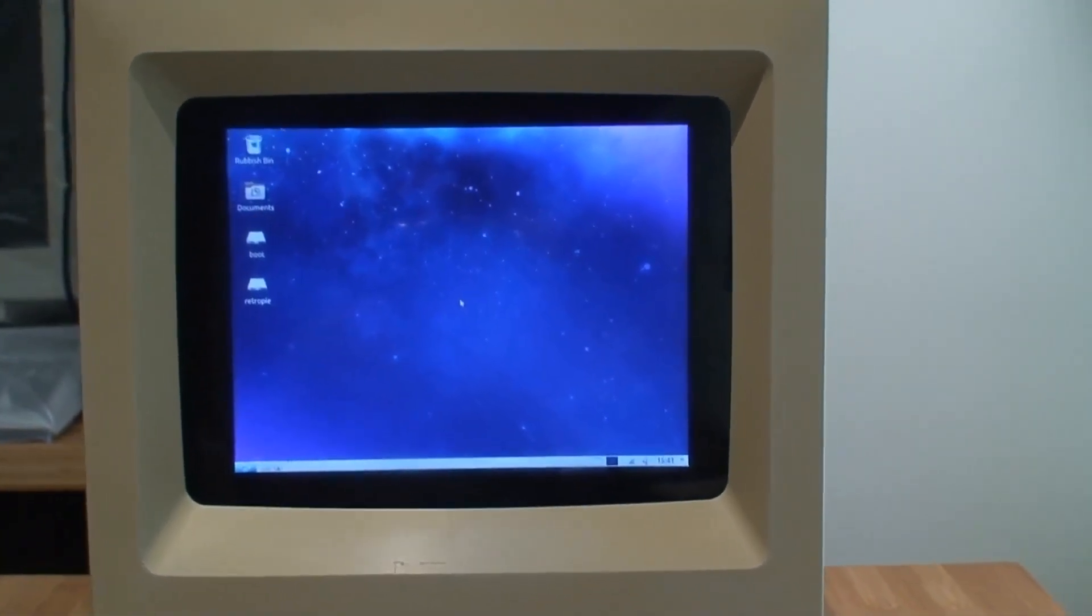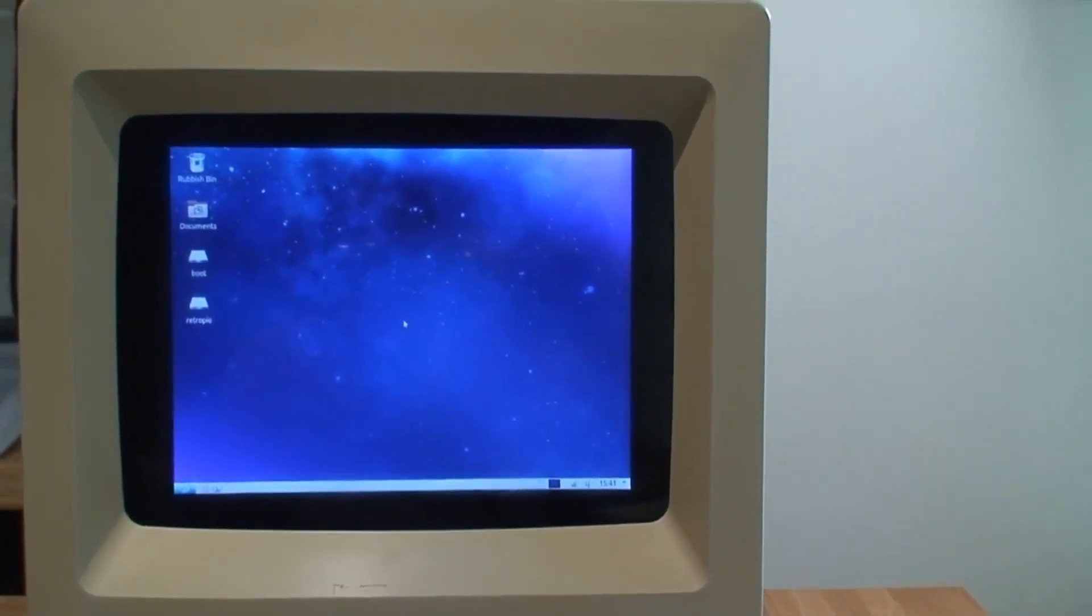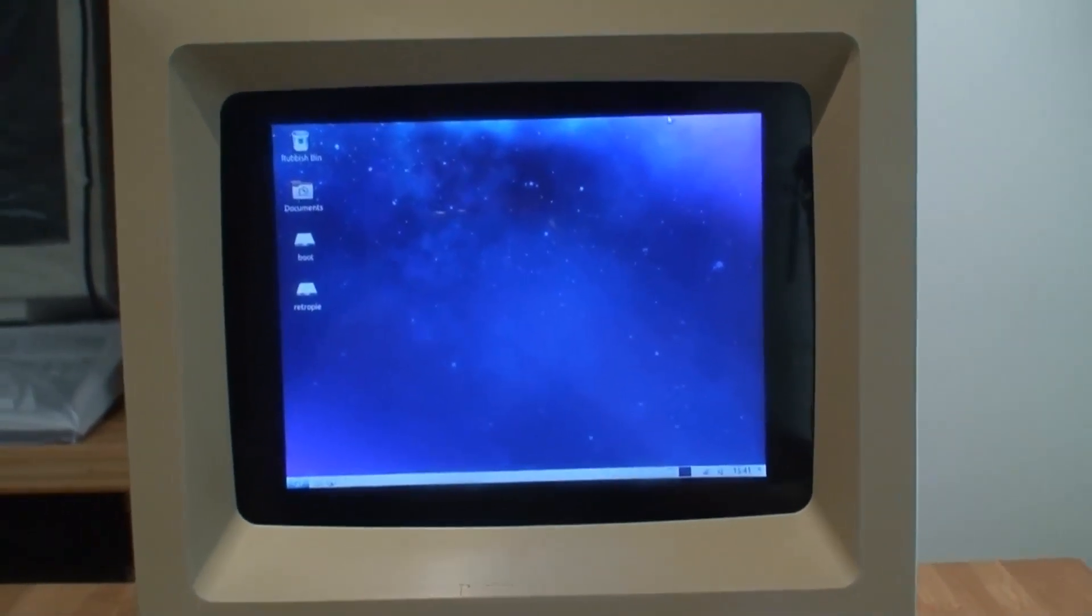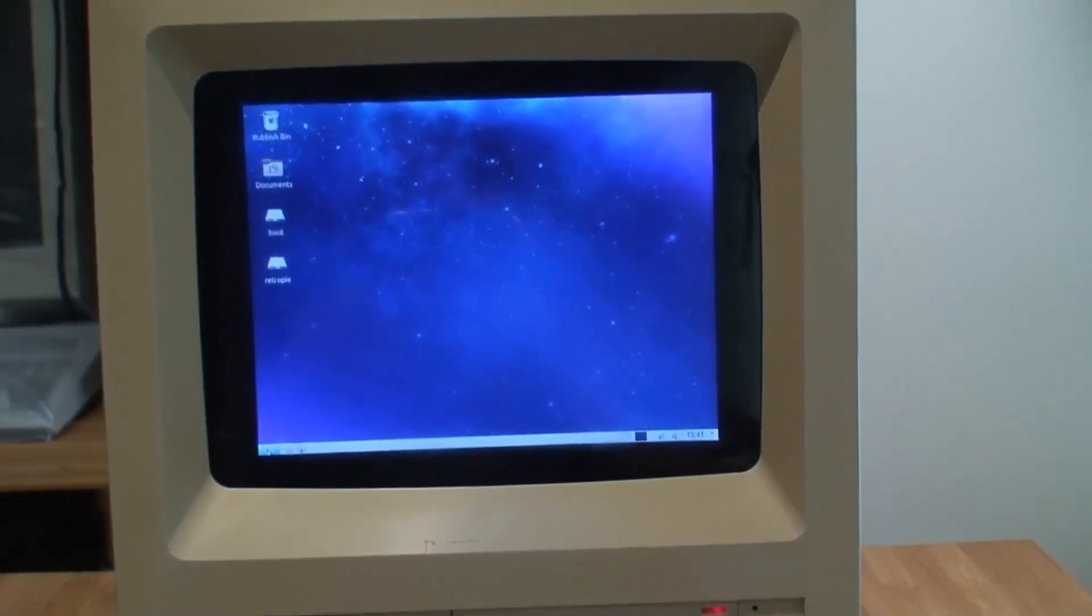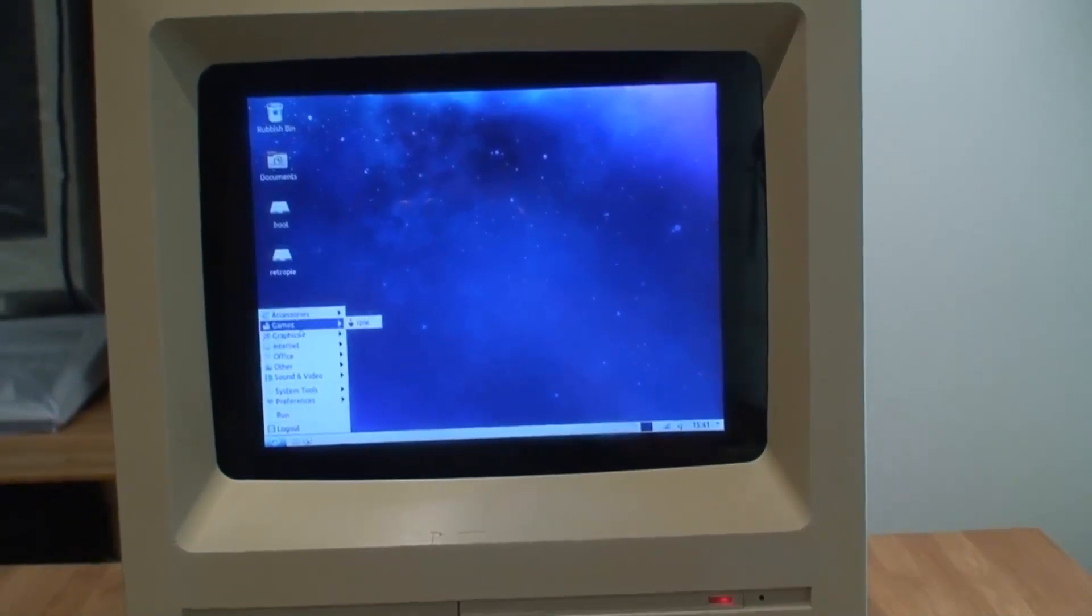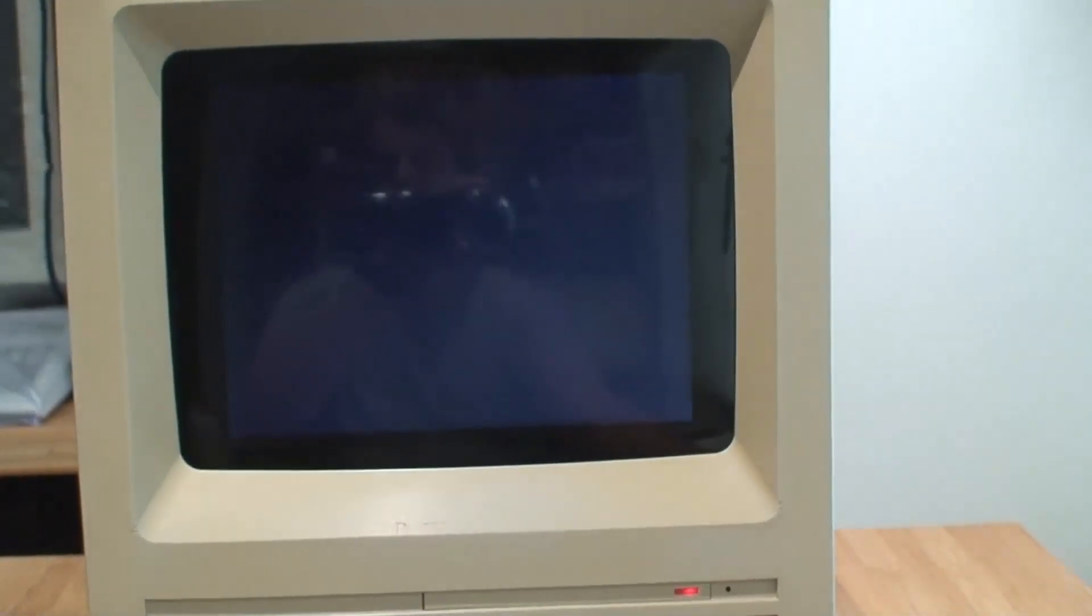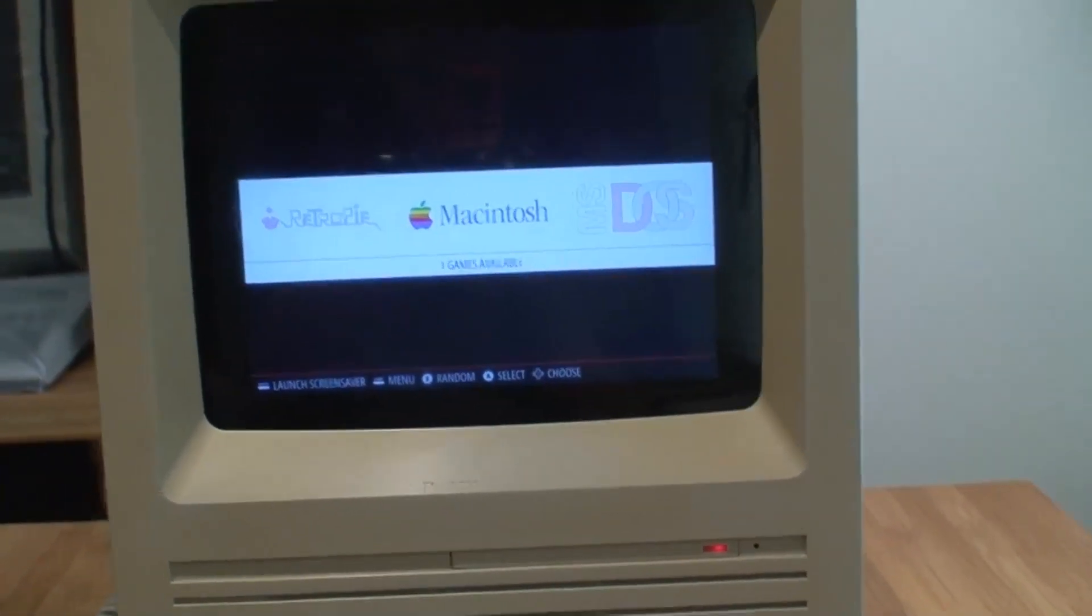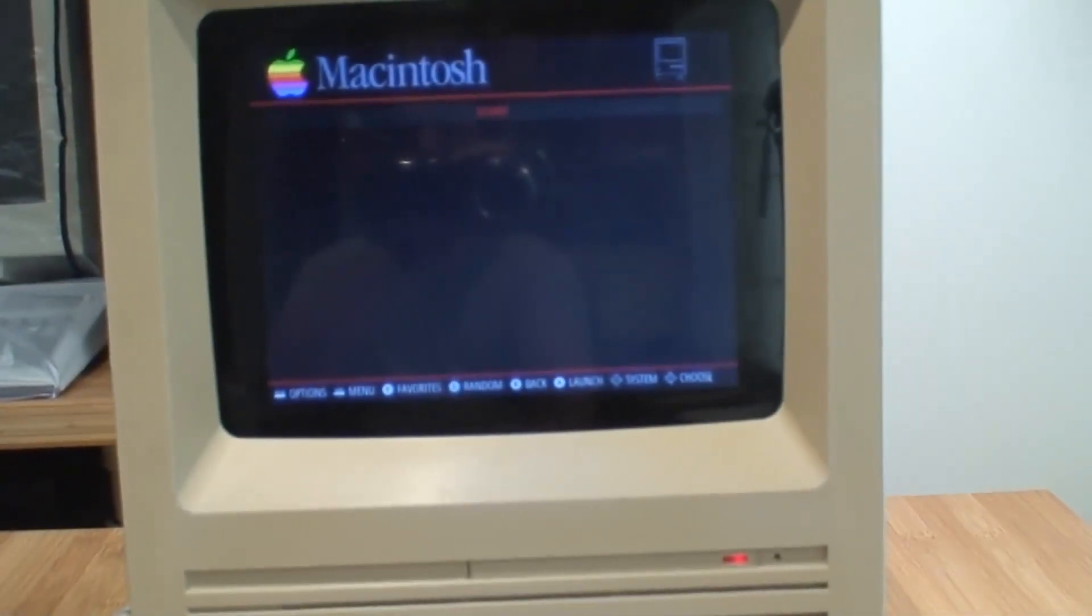It's running Ubuntu right now, but I have installed RetroPie on it. Even though it's not a Pi, there is an x86 RetroPie project. I just have to go to games, select the RetroPie and it boots up. From there I can run the Macintosh emulation.